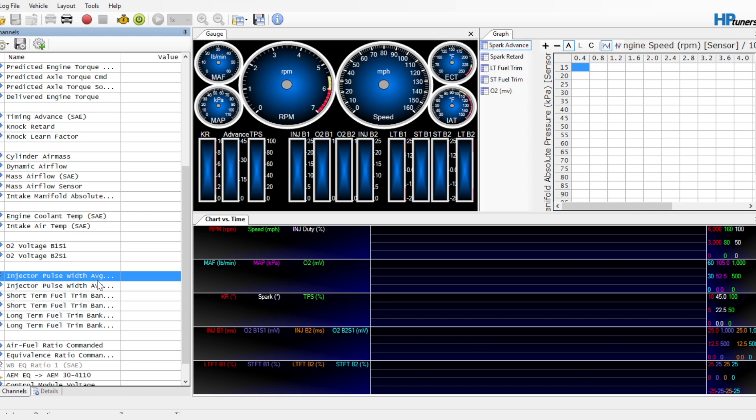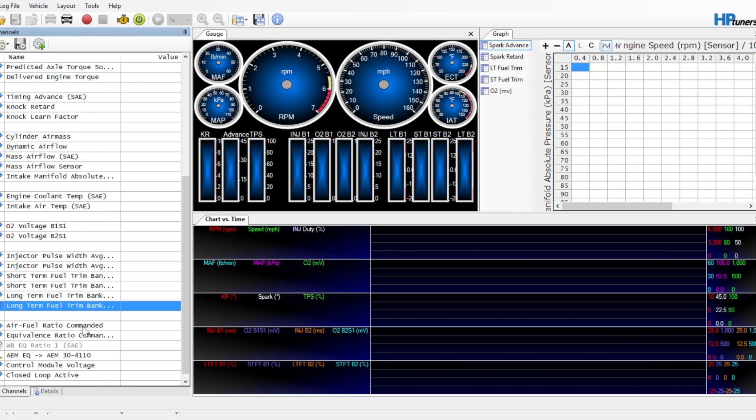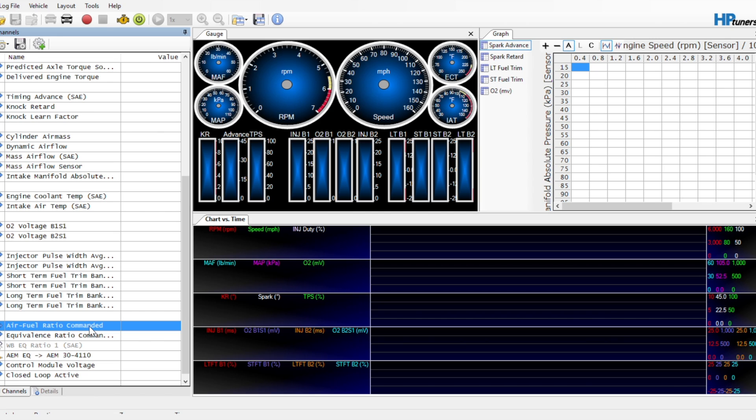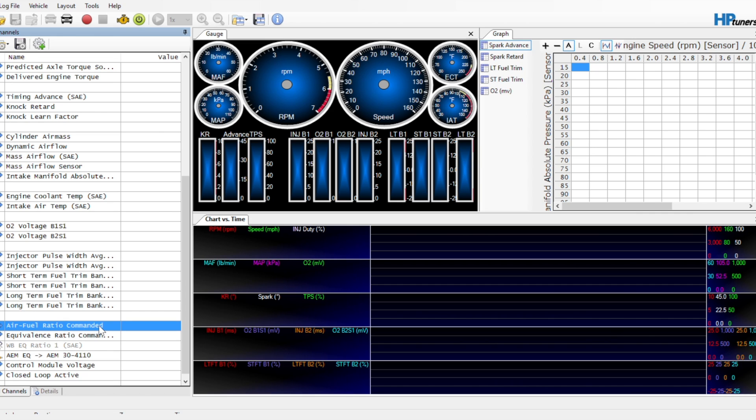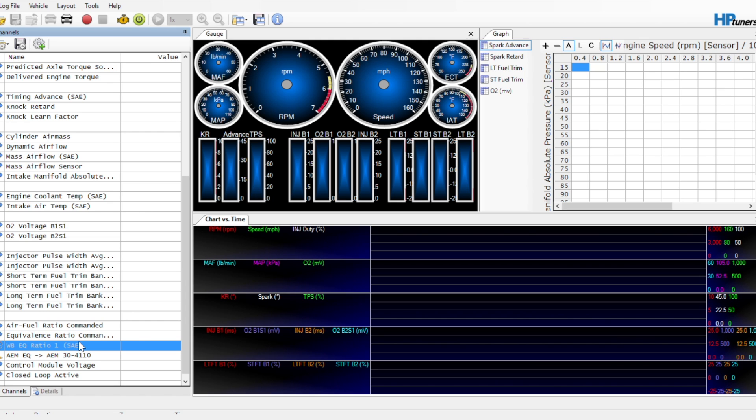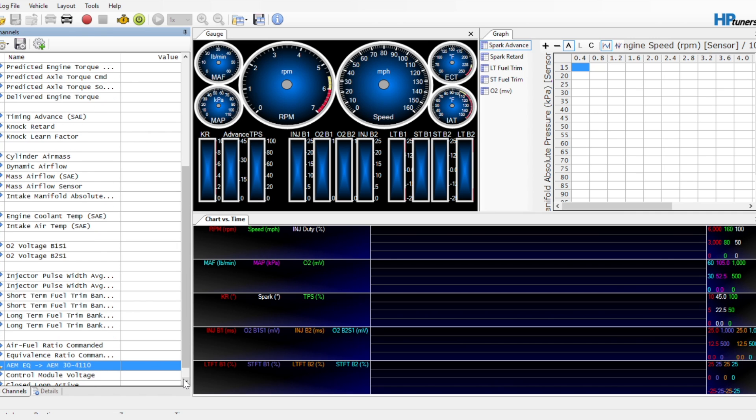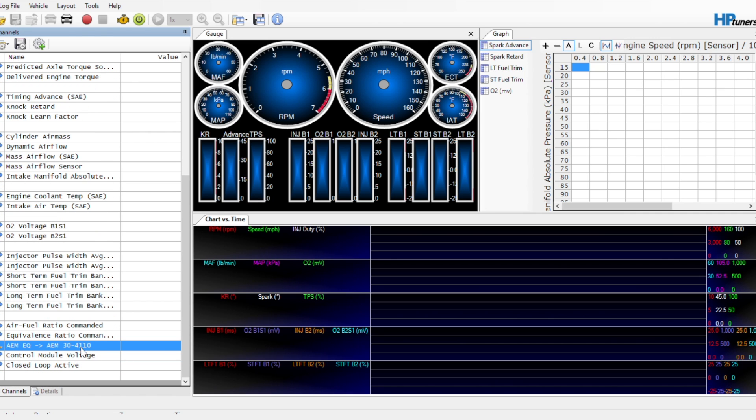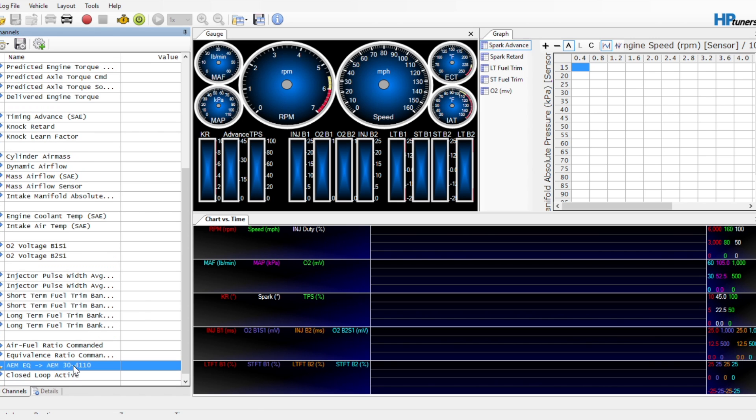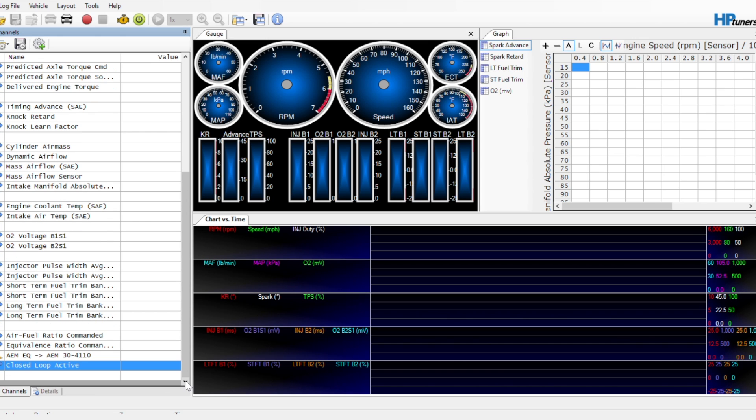Then we have the short-term, long-term fuel trim banks. Once again, that's just for monitoring LT and ST fuel trims. Then here we get into the important stuff as far as the MAF goes for the fuel tuning. We want the air-to-fuel ratio commanded and the equivalence ratio commanded, the EQ ratio commanded. So these are what the ECU is calling for at any time based on if we're in open loop, closed loop, if we're running off the MAF, or the speed density setup. And then we're going to want your wideband input. And then on top of that, we want closed loop active so we can monitor whether or not we're actually in closed loop whenever we're doing speed density tuning. So that's the big parameters that we're wanting on there.